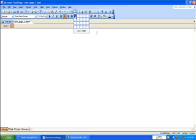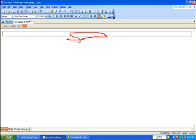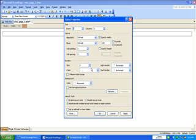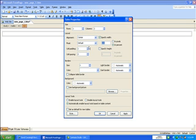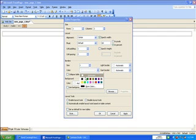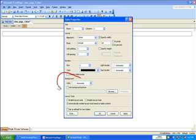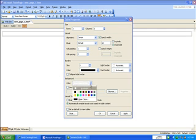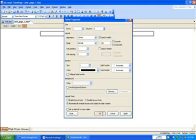I click the table icon and insert one table. Then I put my mouse inside the table, press the right mouse button, and go to Table Properties. For alignment, I set it to center. I want my table width to be around 60%, so I type in 60% — make sure the percent option is ticked, not pixels. I add a border size of 1, make the border color black, and set the table background to white, then press Apply and OK.